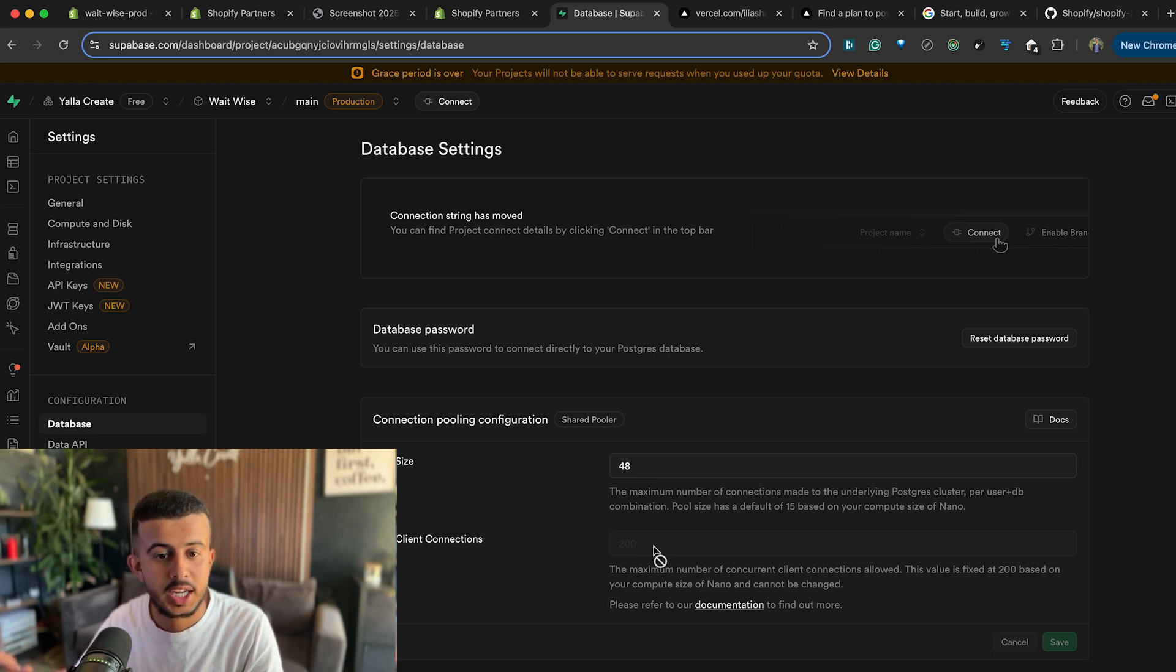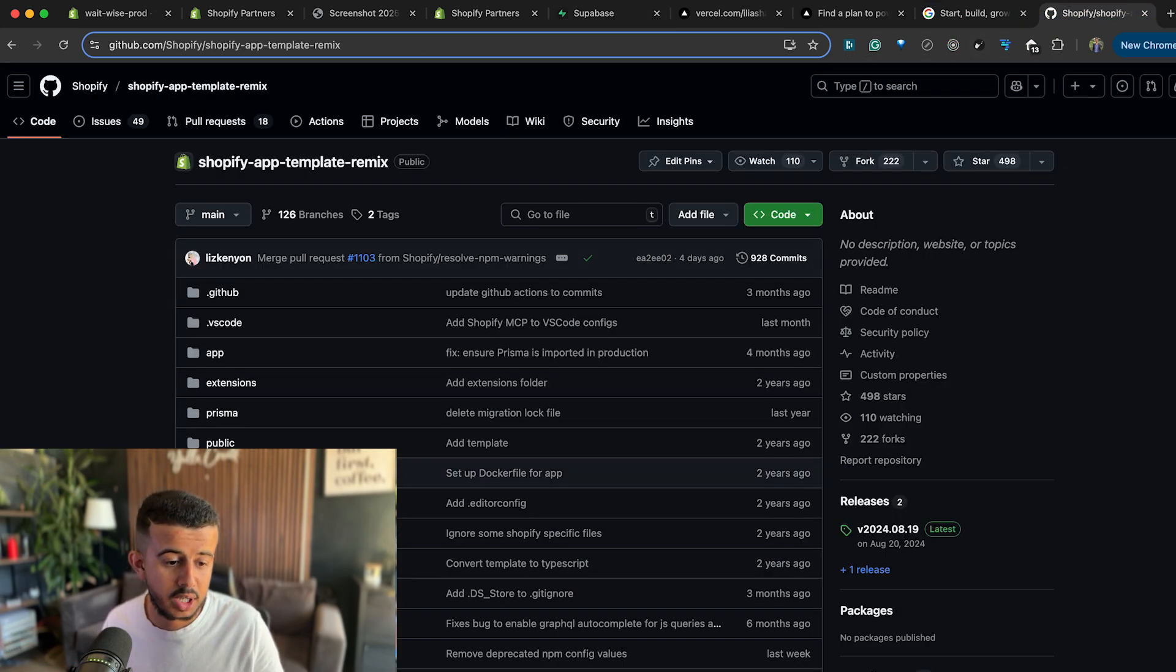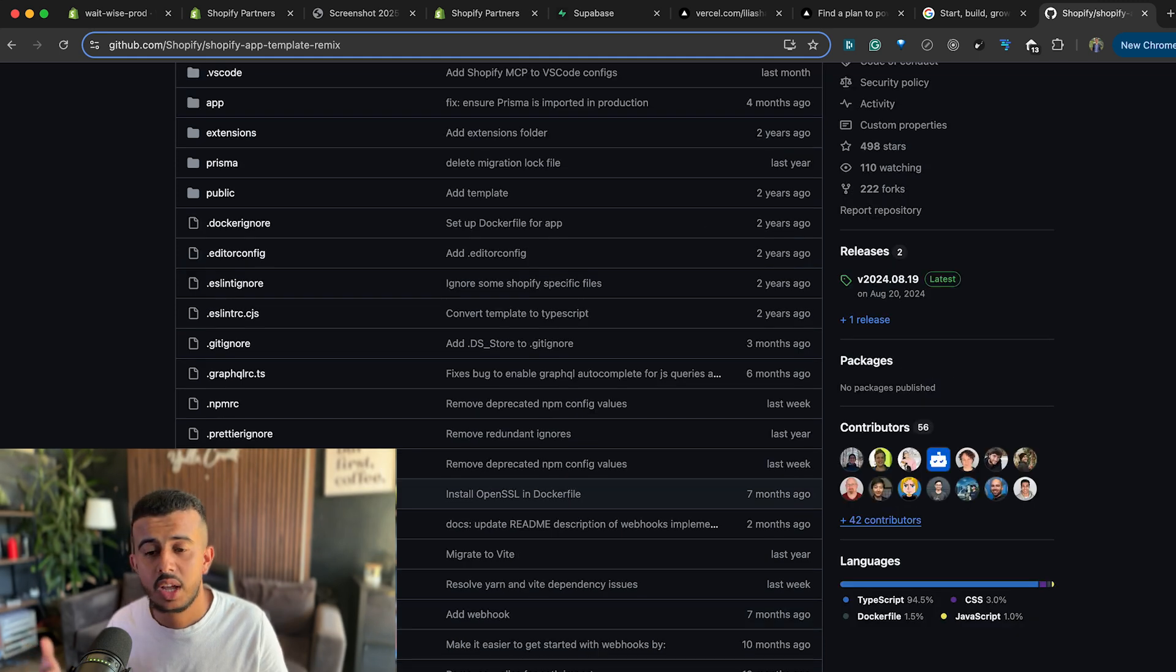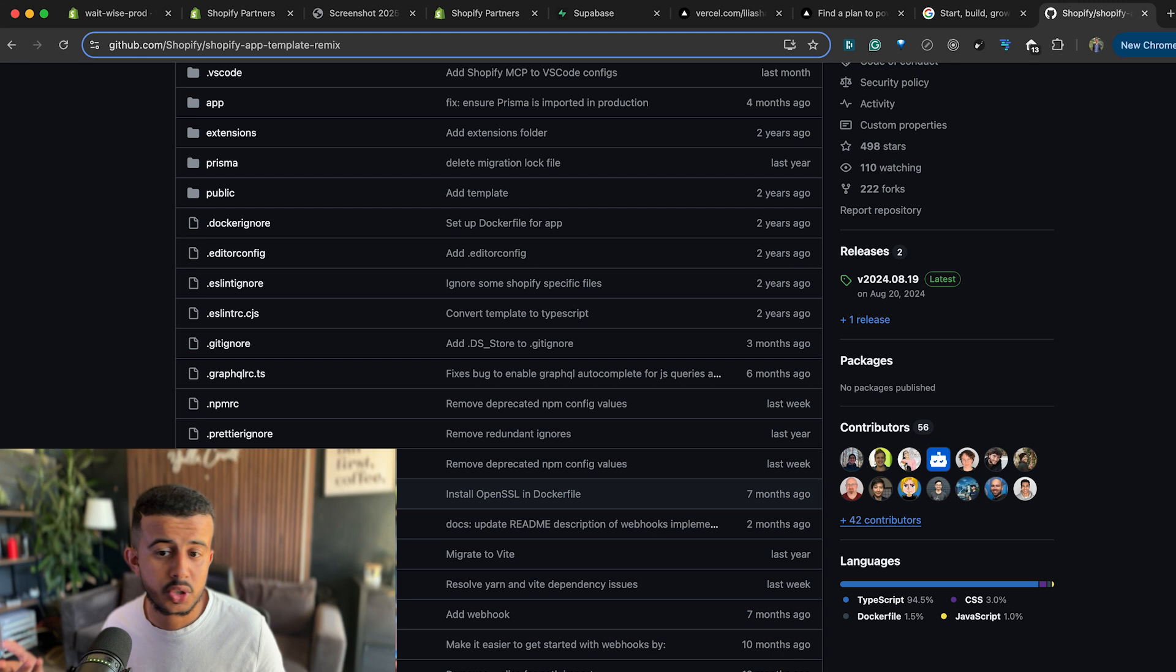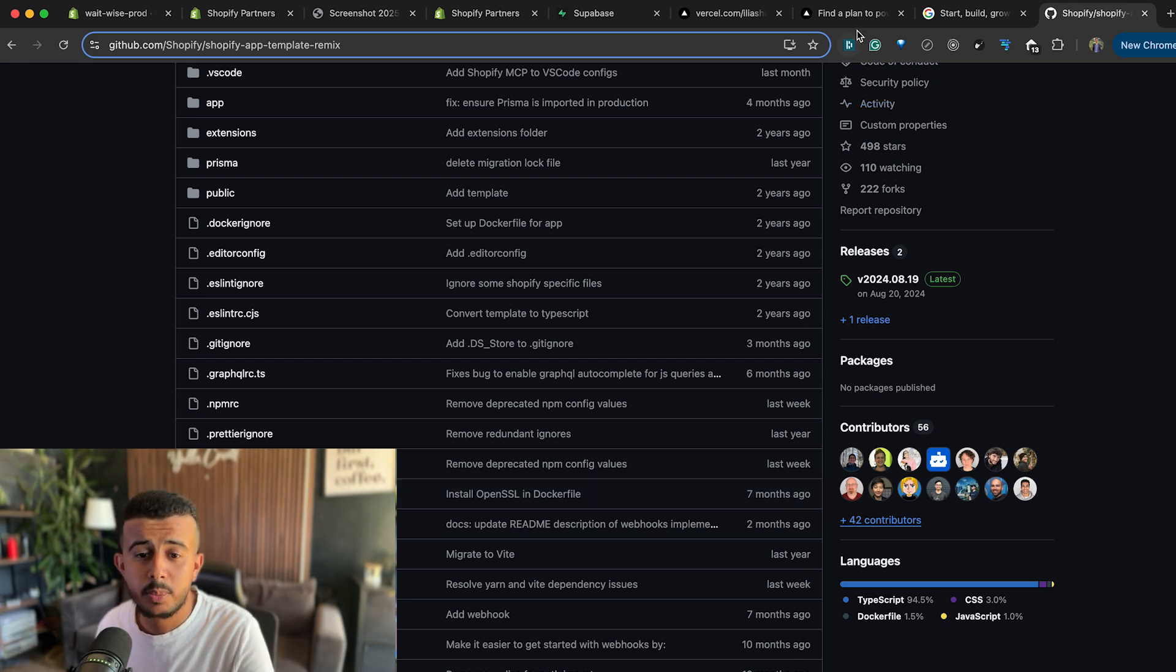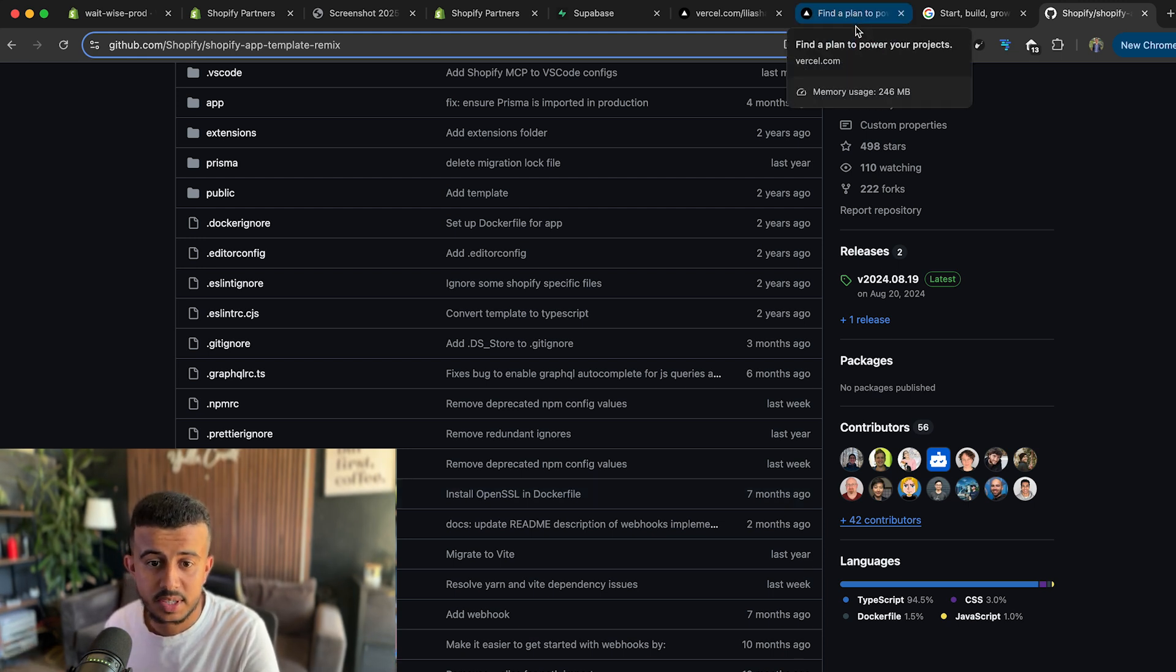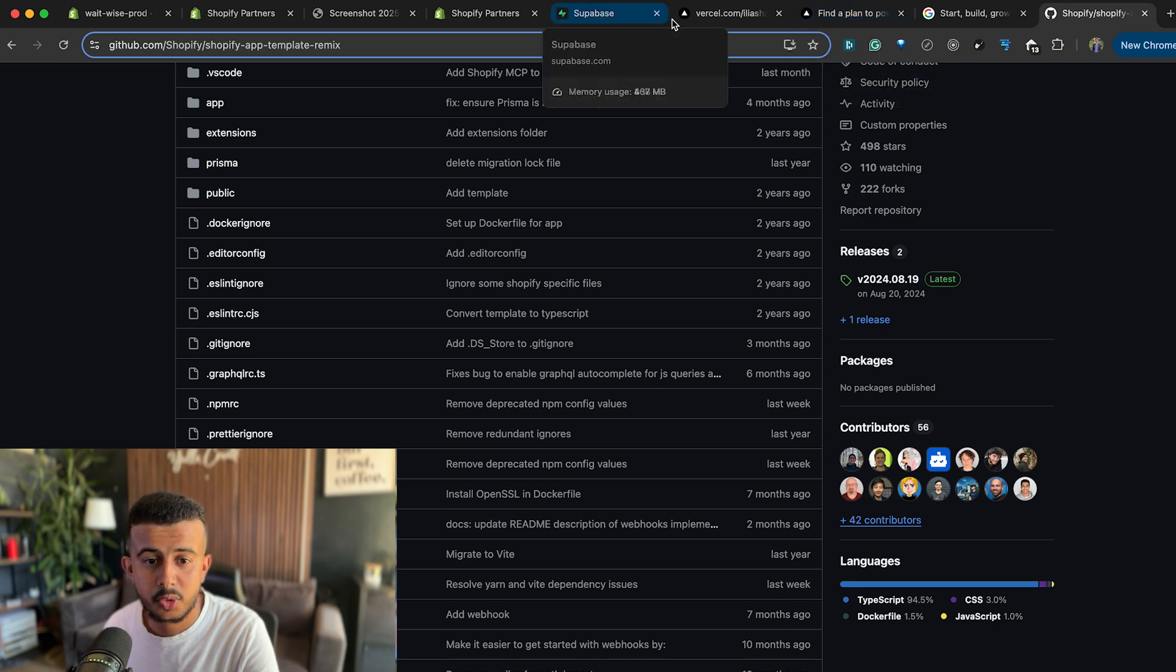In my Remix application, in the Shopify Remix application, you already have the Docker file so you can just change it to be able to generate a Docker image and use it on the Virtual Private Server.